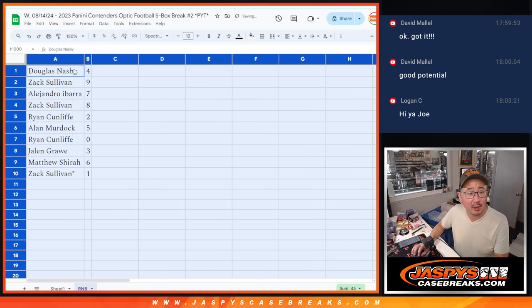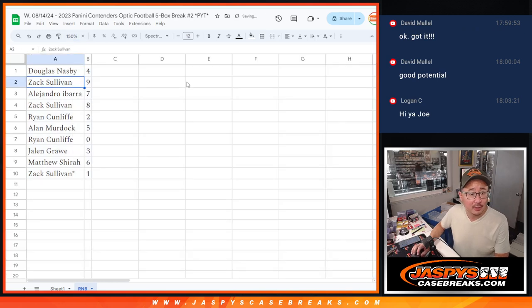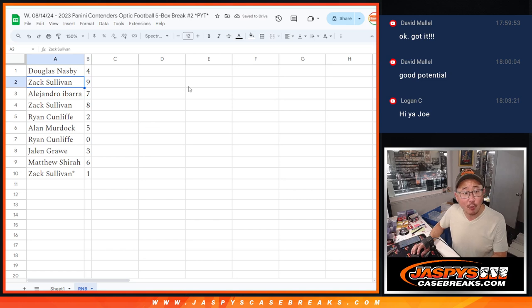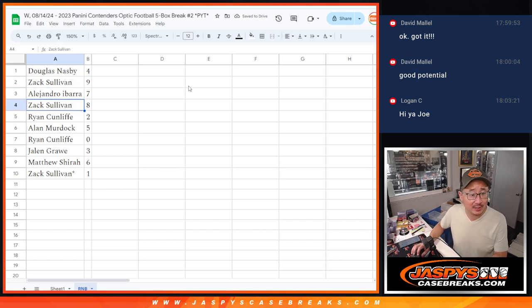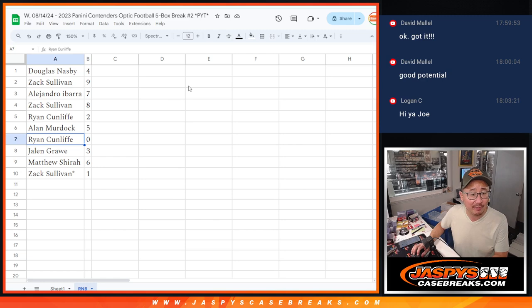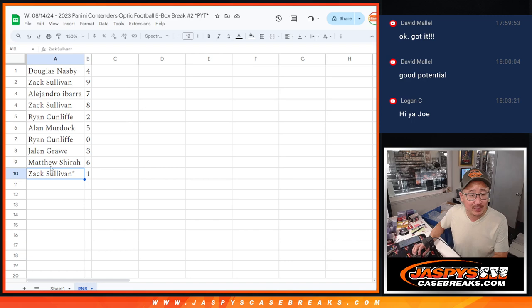Logan, what's going on? Douglas with 4, Zach with 9, Alejandro with 7, Zach with 8, Ryan with 2, Alan with 5, Ryan with 0, Jalen with 3, Matthew with 6, and Zach with 1.